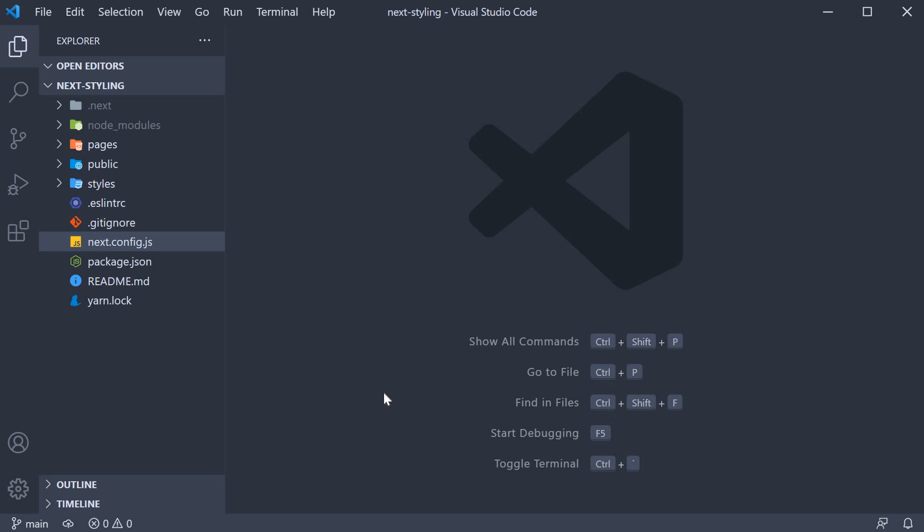In this video, let's learn how to add global styles to our Next.js application. Let me tell you that there isn't much code we have to write to understand about global styles as the starter template we generate using the create next app command pretty much gives us what is required.